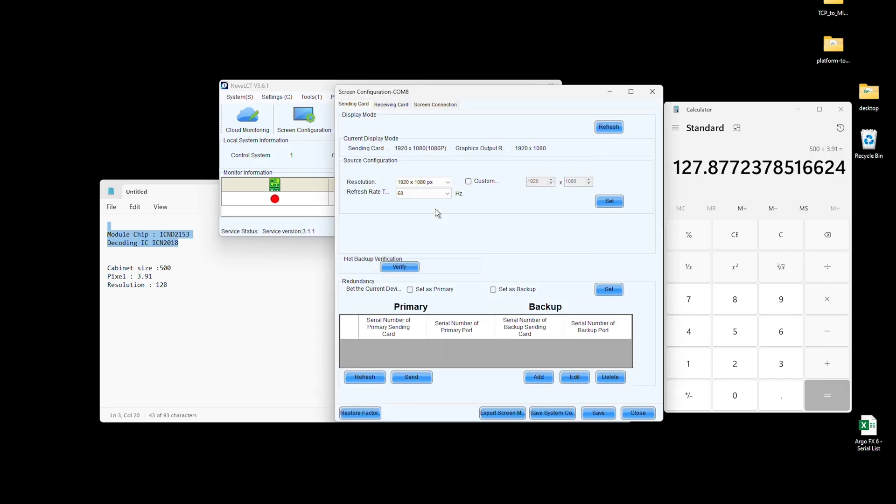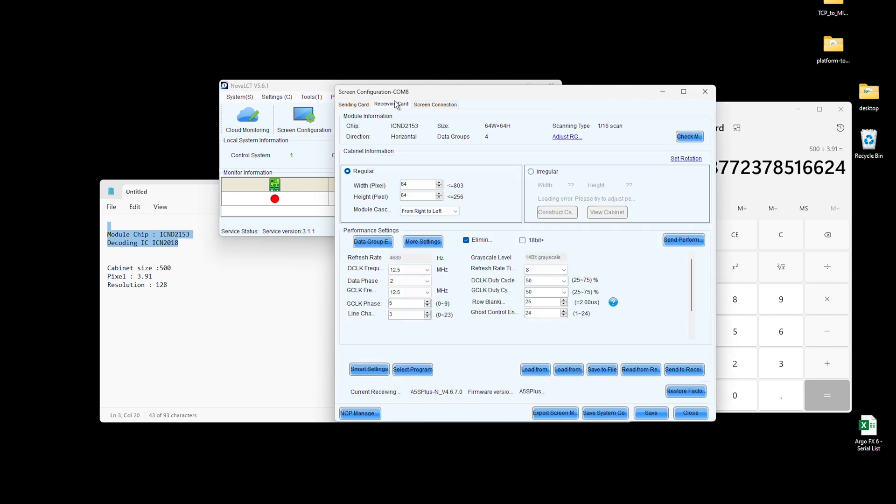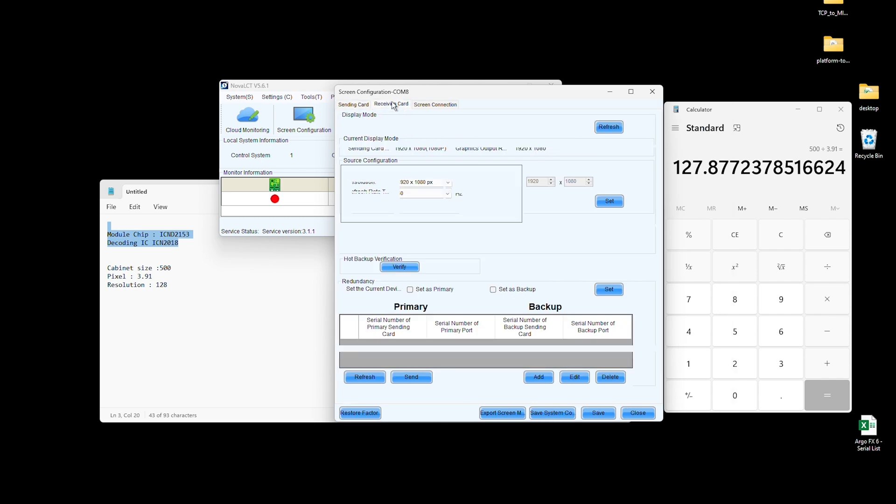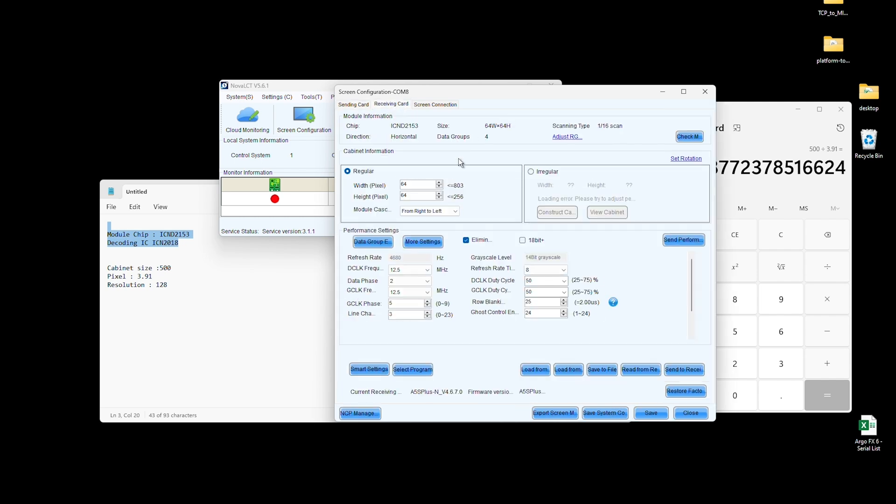Once the new screen appears, go to the Sending Card tab. Check that the resolution of your computer matches the LED screen. Now, switch to the Receiving Card tab.